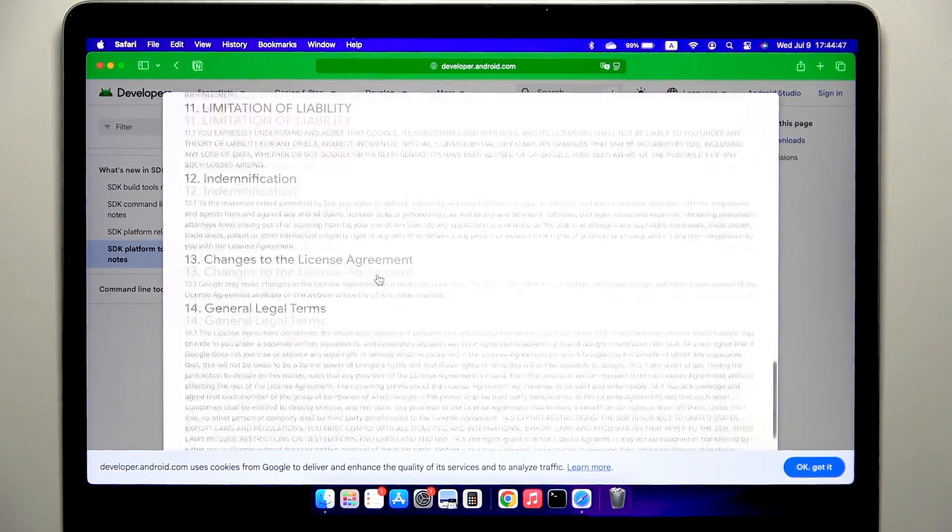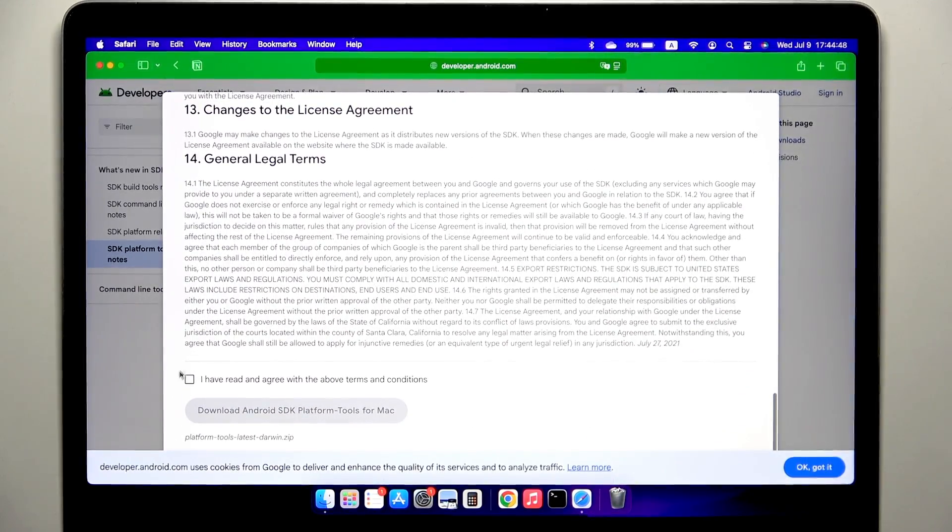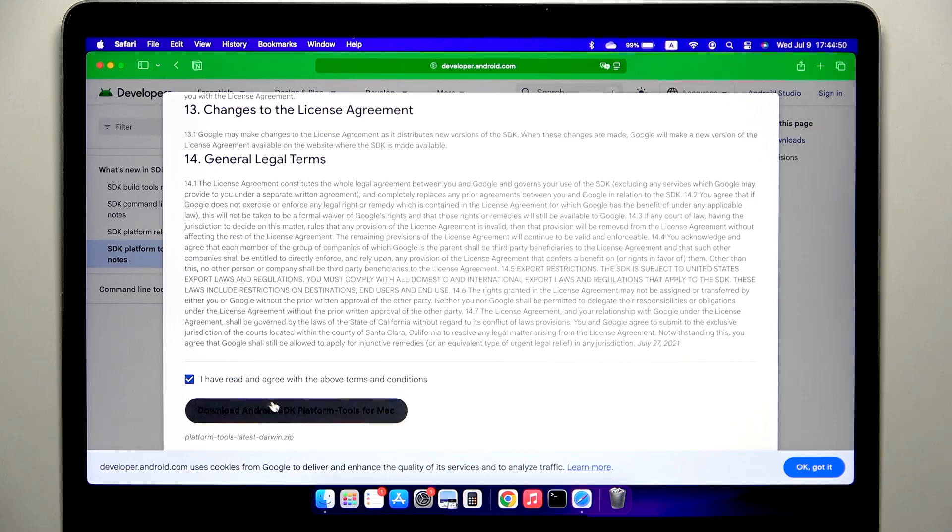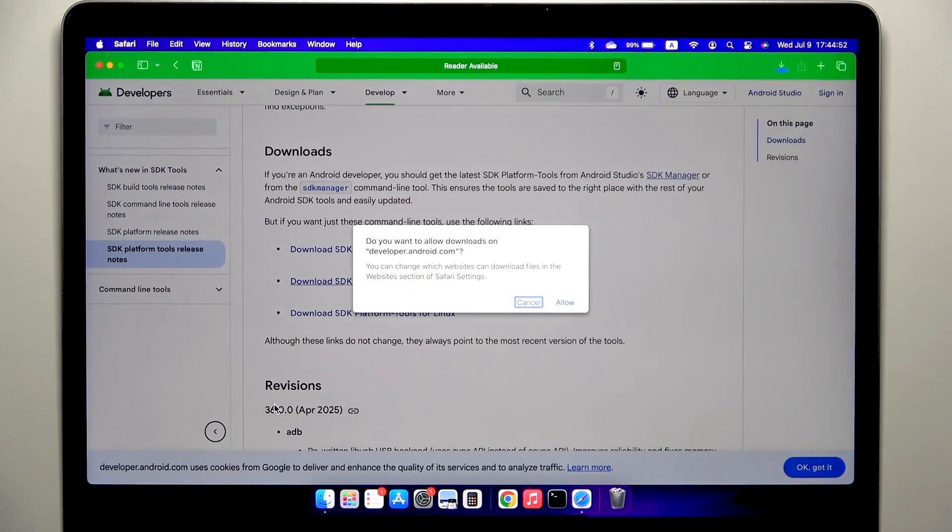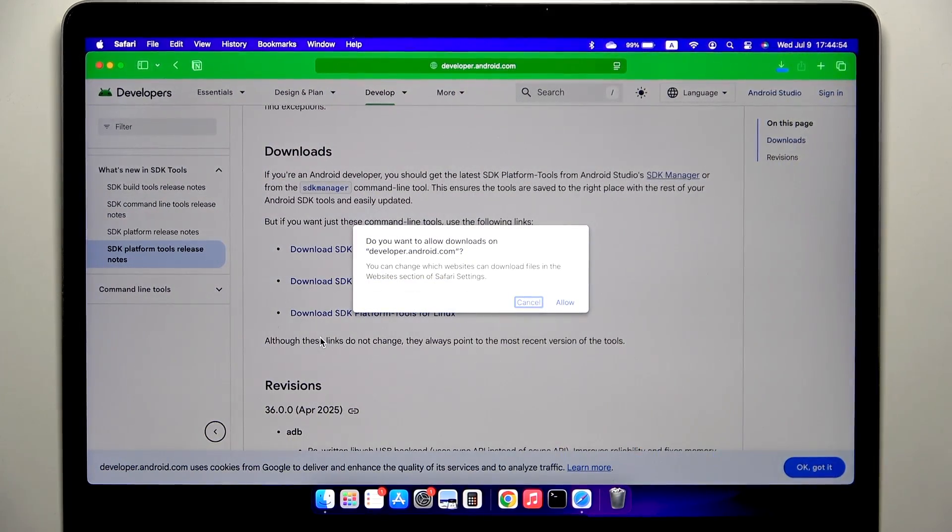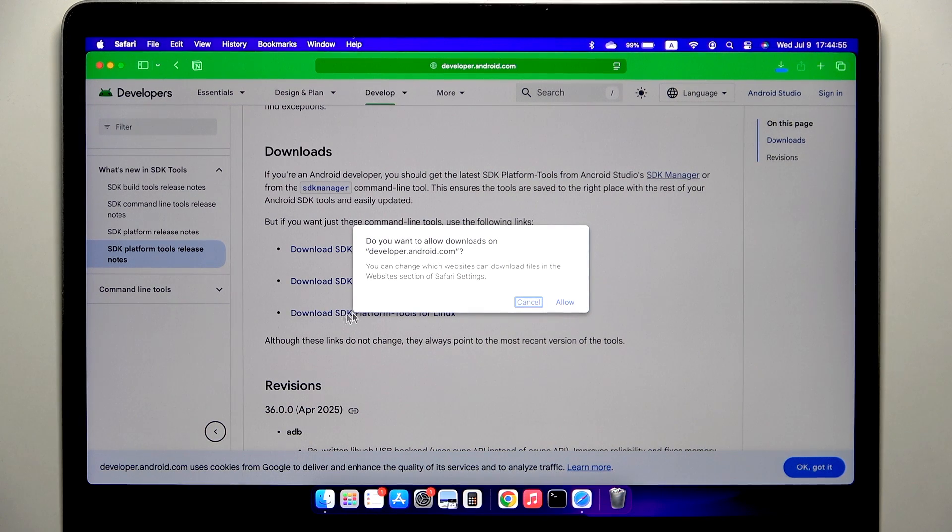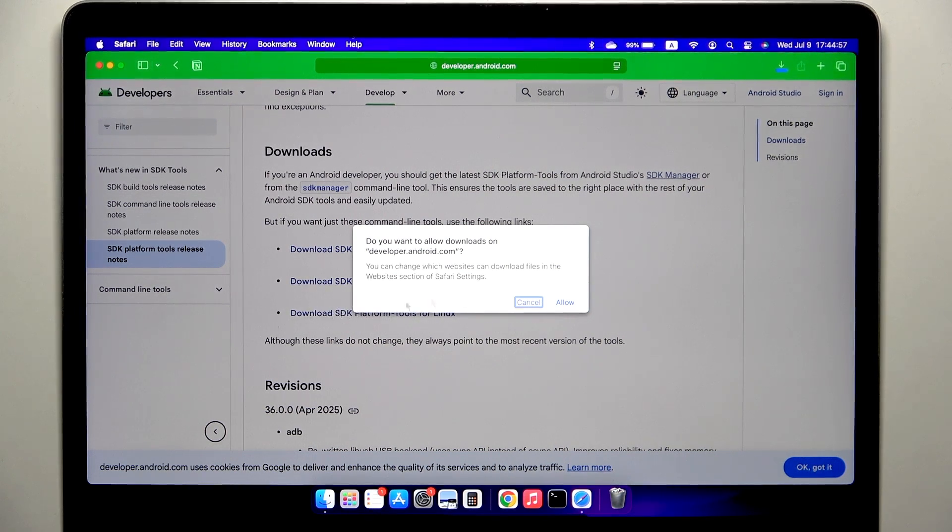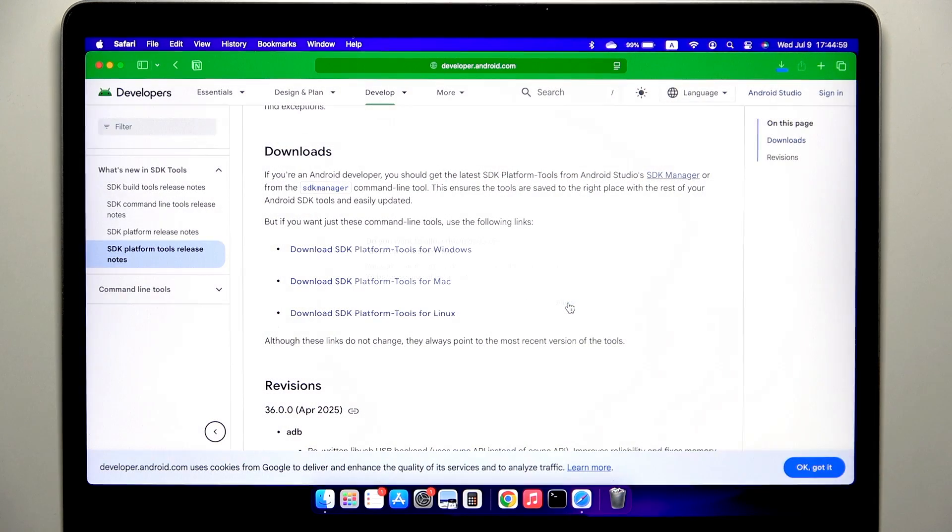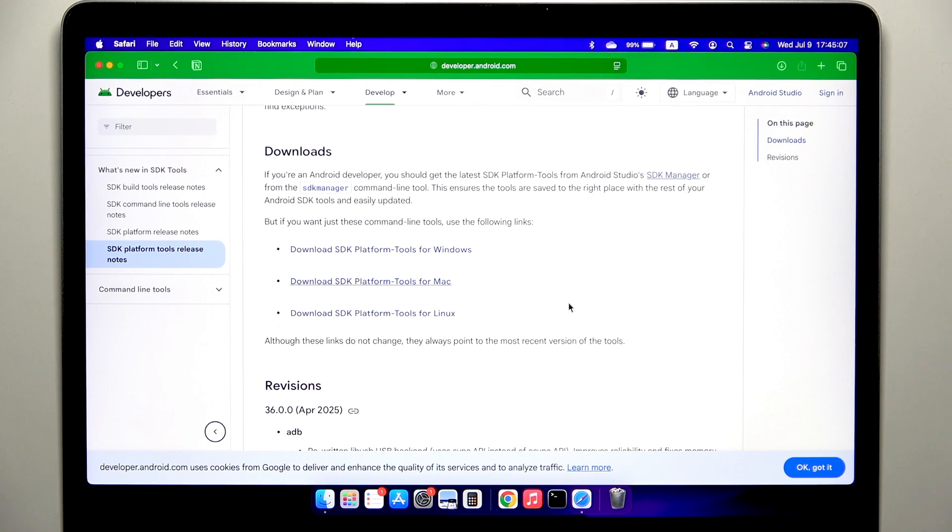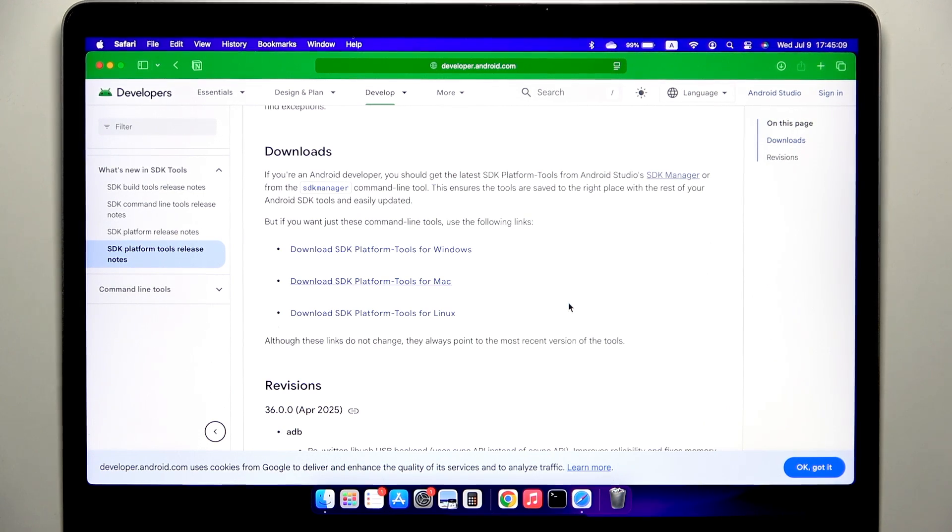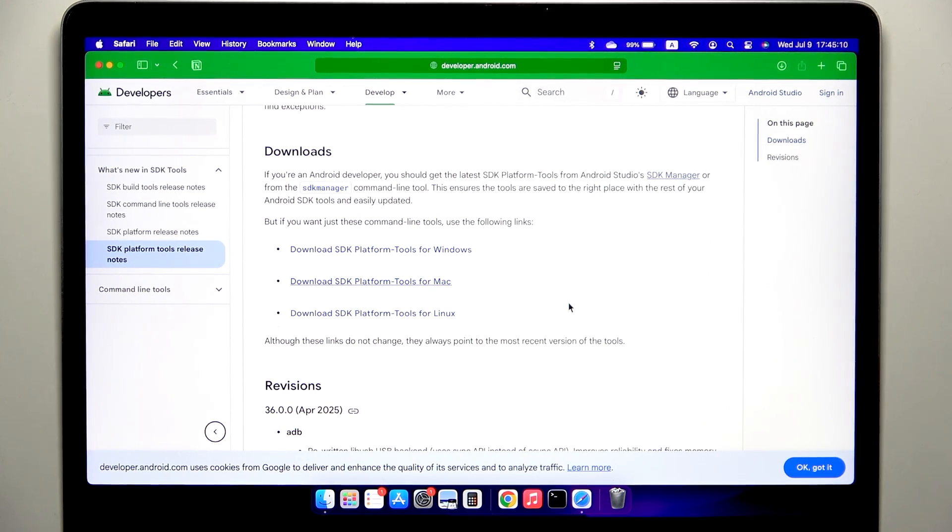Just scroll down until you find 'I have read and agree with the terms above.' By the way, for Chromebooks, you should be able to get the Linux version and it should be able to run once you have the Linux terminal option enabled in settings on your Chromebook, because there is an option to enable Linux terminal and that's exactly what you need.